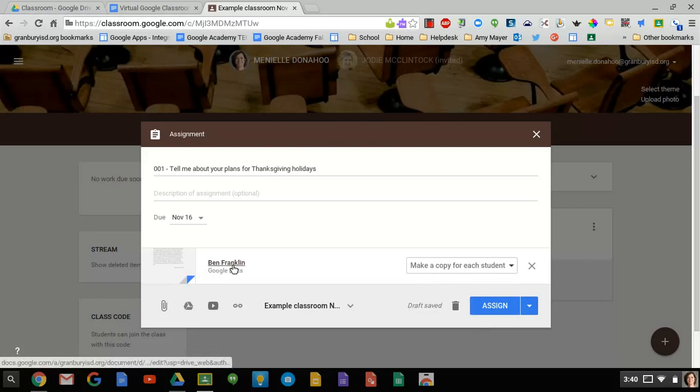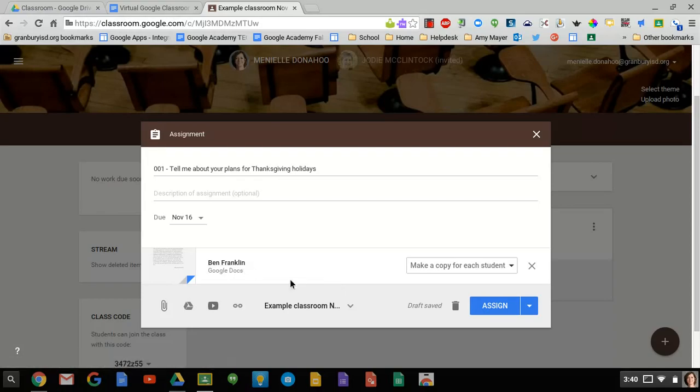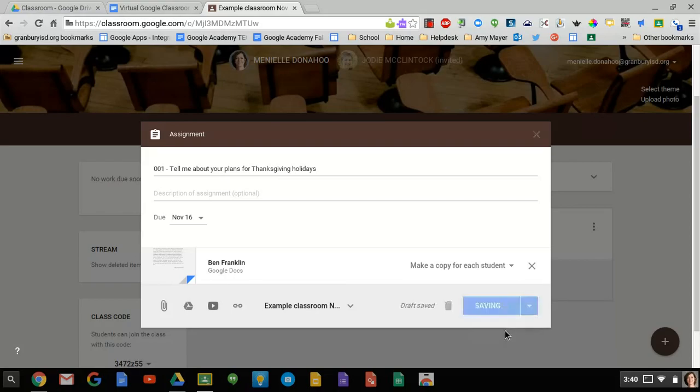Once the student clicks on this, it will just give them the option to make a copy. It will make the copy and add their name to the title of the document. And then I'm going to go in here and save that draft.